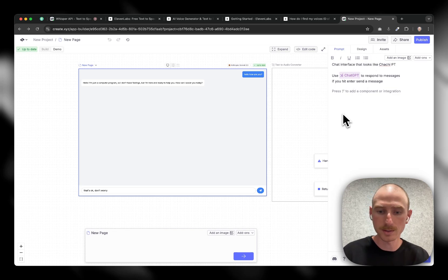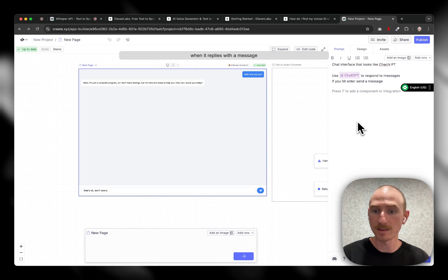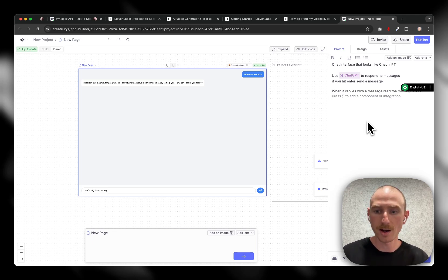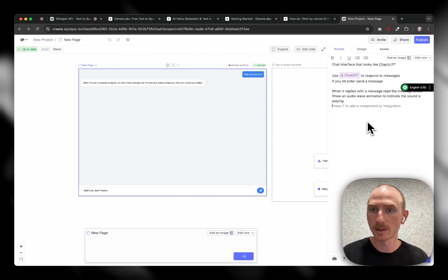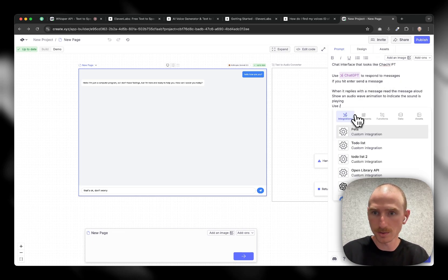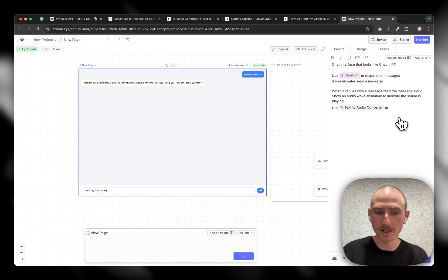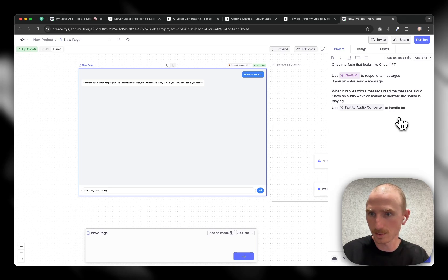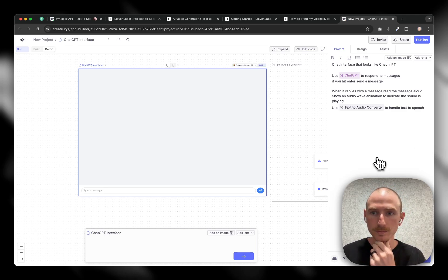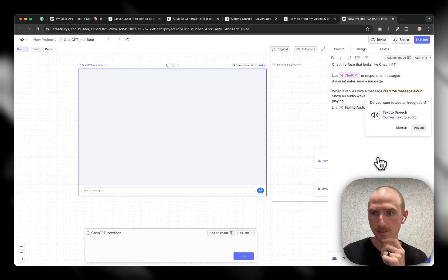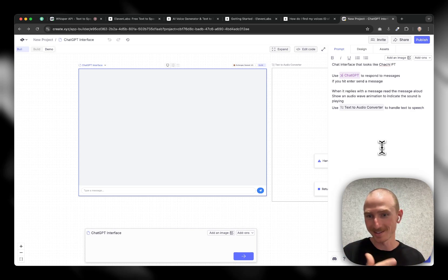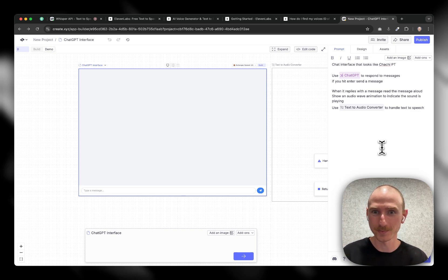And let's say, when it replies with a message, read the message aloud. Show an audio wave animation to indicate that sound is playing. And now let's say, use, we'll go to the function. We just made the text audio converter to handle text to speech. Let's hit generate. We have a built-in one, but it won't use all the voices that whisper API has or 11 labs have. So very easy as you seem to add your own integrations if you want to.